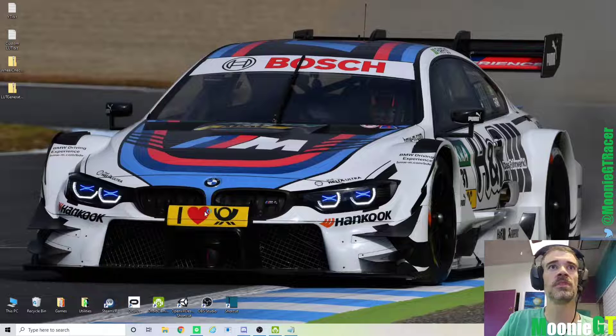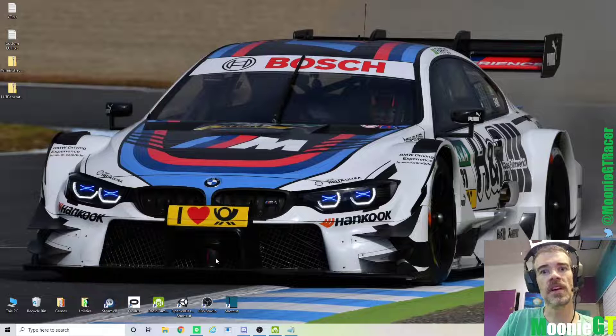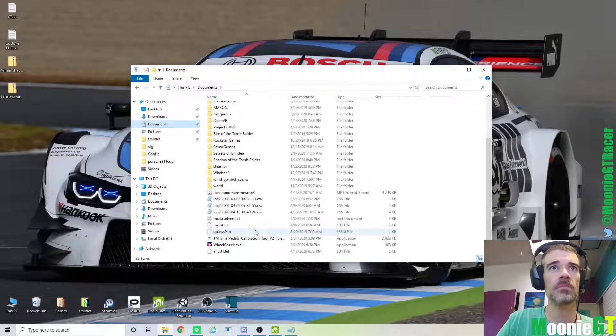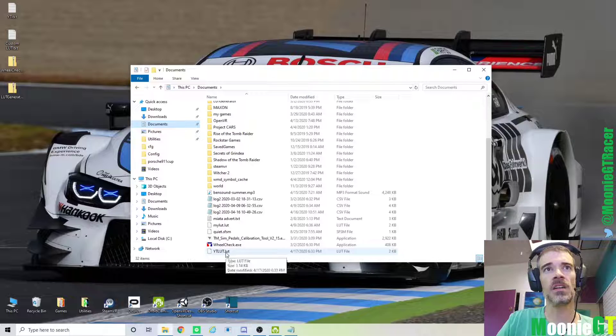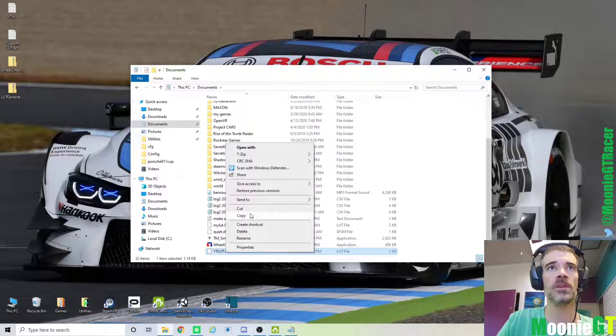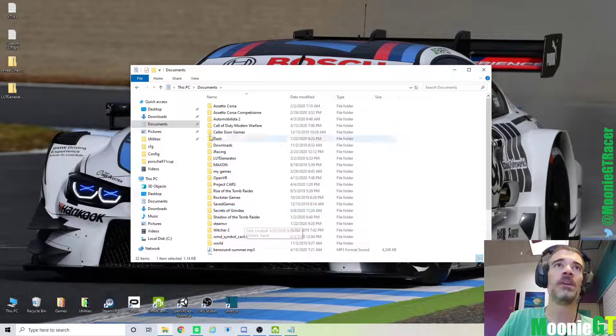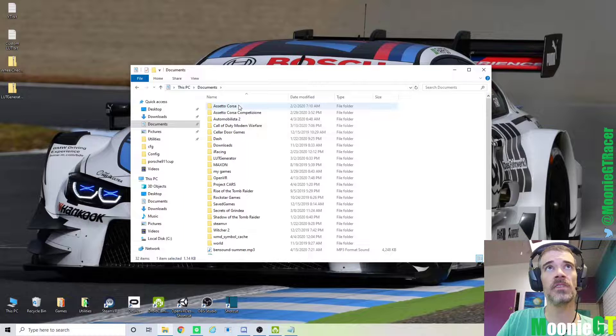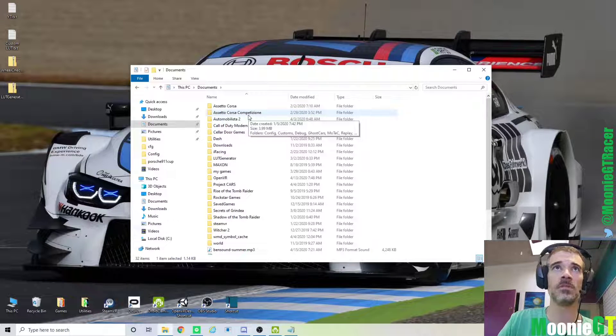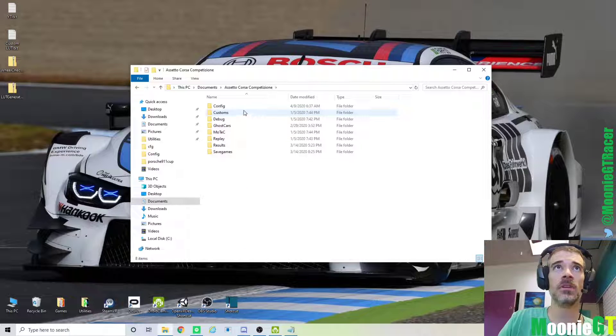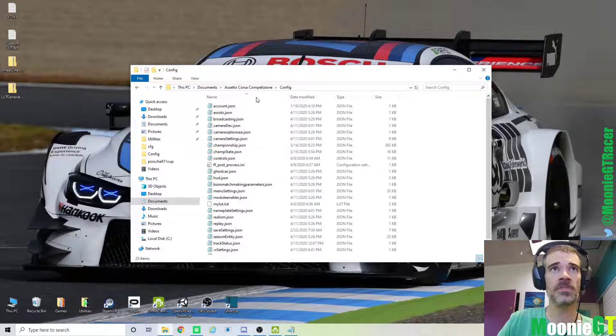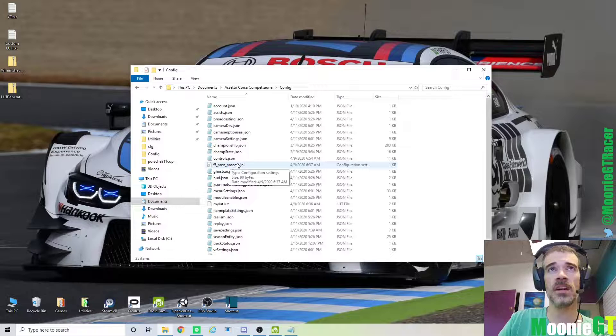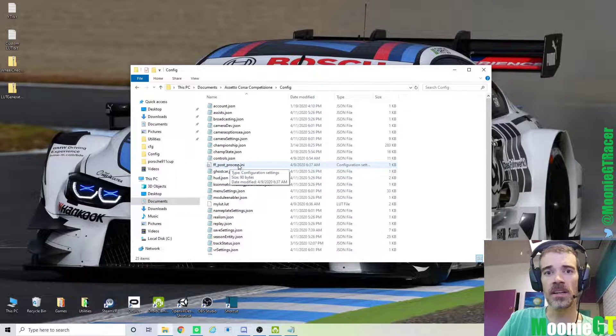So the file has been created. So what we need to do now, then, to get this to work and affect the Assetto Corsa, is we just need to go back into our Documents. You can cut it if you want and paste, but I'm just going to copy it because I might want to use it in more than one. I'll show you that in a minute. But now we're already in our Documents folder. And in your Documents, you should have an AssettoCorsa file if you have AssettoCorsa, and AssettoCorsaCompetition folder if you have that. So I'm going to open AssettoCorsaCompetition. Then I'm going to go into Config. You see all these files.